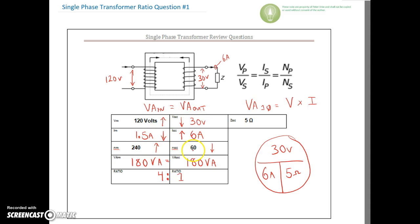To summarize: we've got 120 volts stepping down to 30 volts. We know it's a step-down transformer because we have four times fewer turns on the secondary. The voltage and current are inverses of each other — if we drop the voltage, more current is available. So this voltage times this current equals 180 VA, and the primary voltage times primary current also equals 180 VA. We'll stop there and switch over to question two, then on to three-phase transformer ratios.